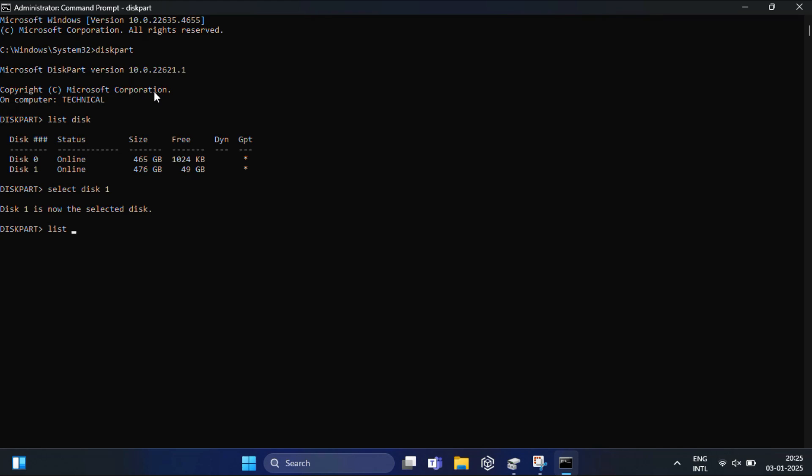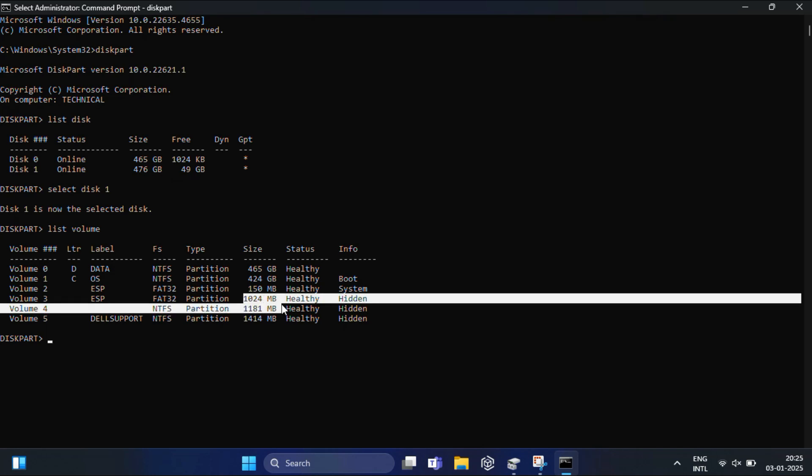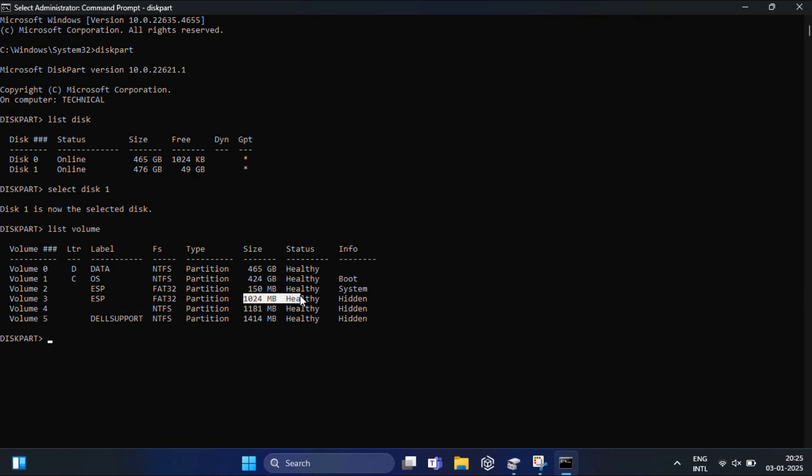Now type list volume. From the list, you need to identify the 1GB volume - you can see it's labeled 1024 EFI/ESP, which is Volume 3. Type select volume 3 and hit Enter. Volume 3 is now the selected volume.